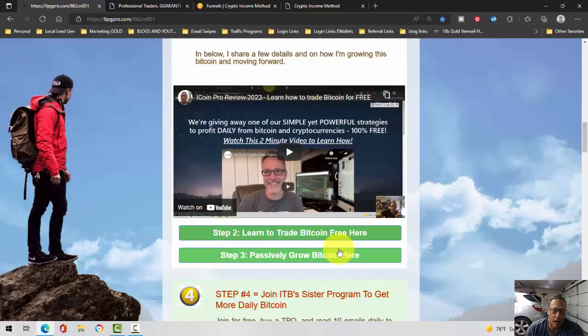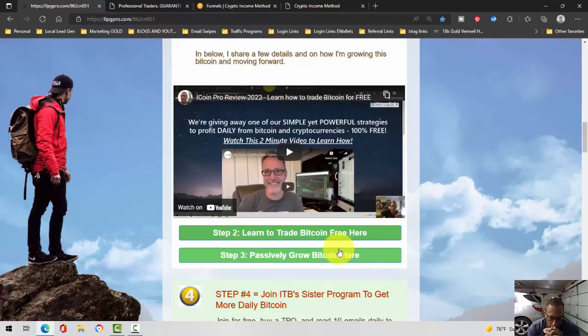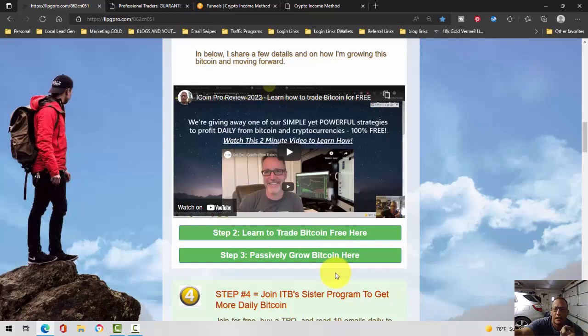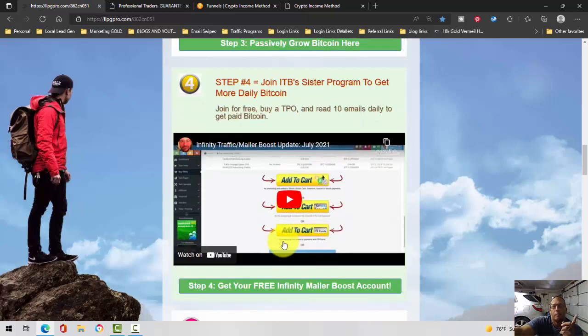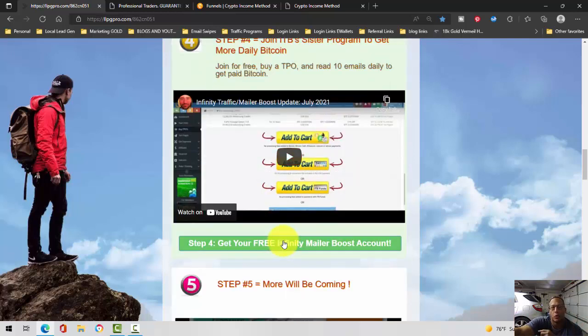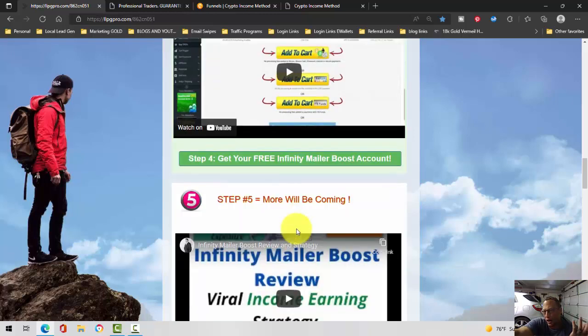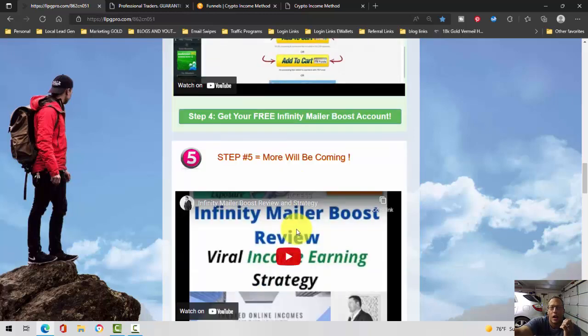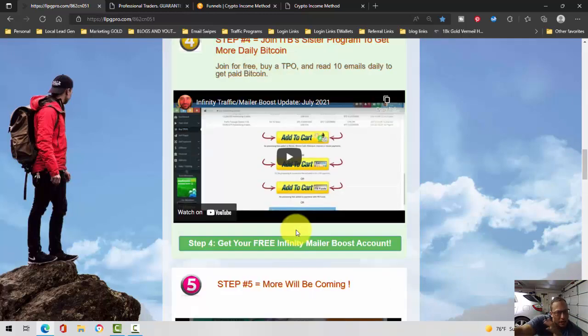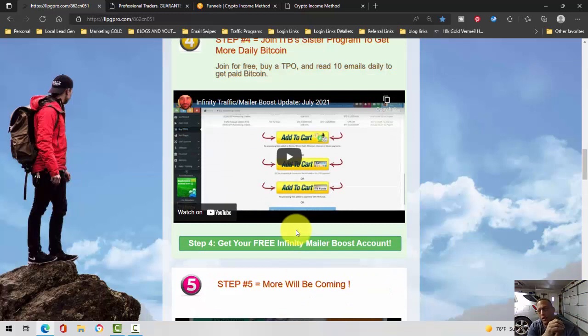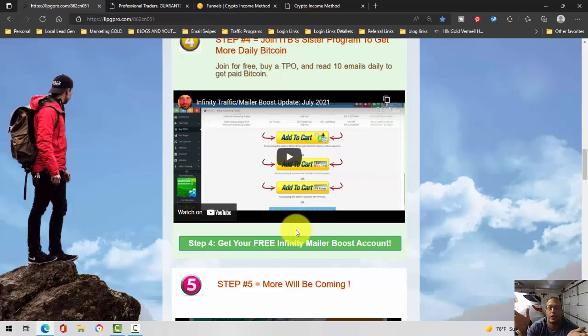That being said, going to wrap this video up, going a little bit more detail about phase two of the plan. Also, I did introduce infinity mailer boost as well. It's a safe list, but it works exactly the same as infinity traffic boost. Sometimes people get squirrely about safe lists or whatever, but I put that as far as phase two as well.